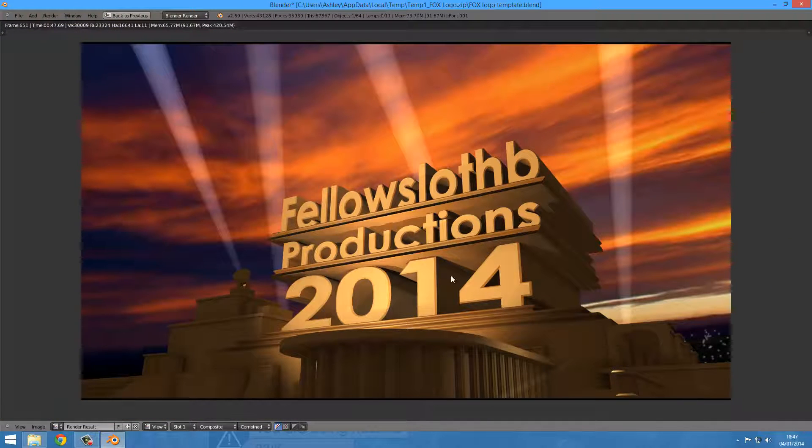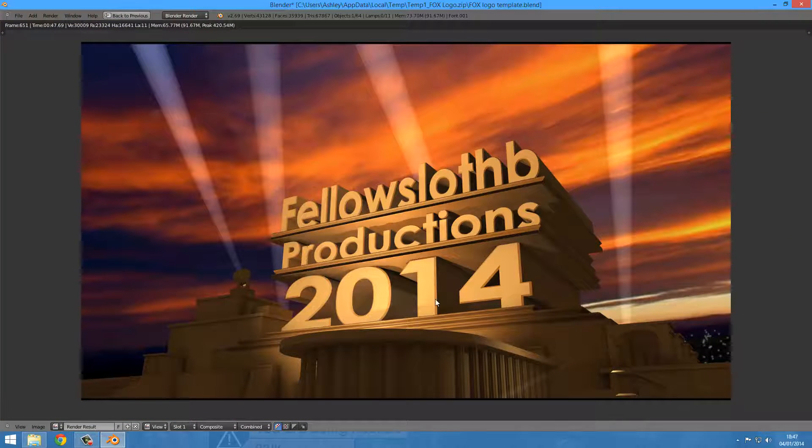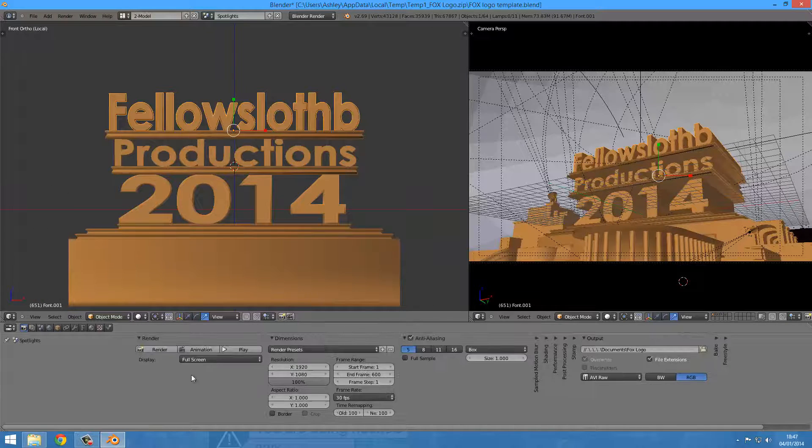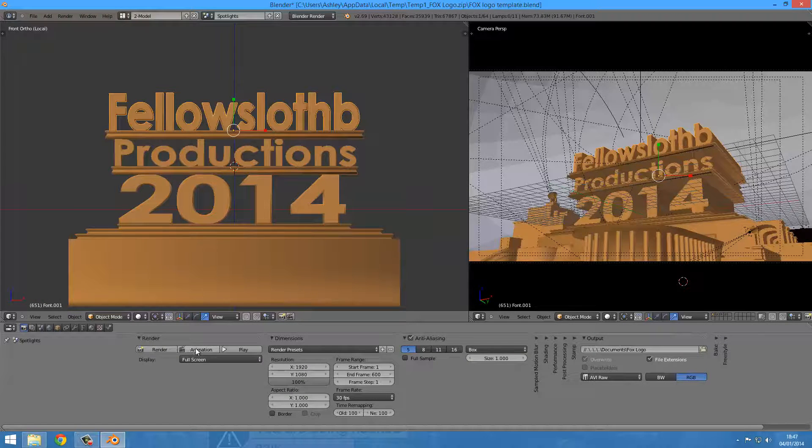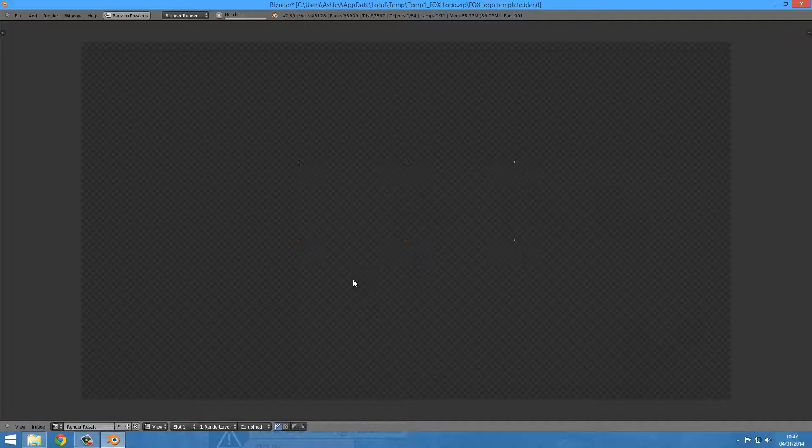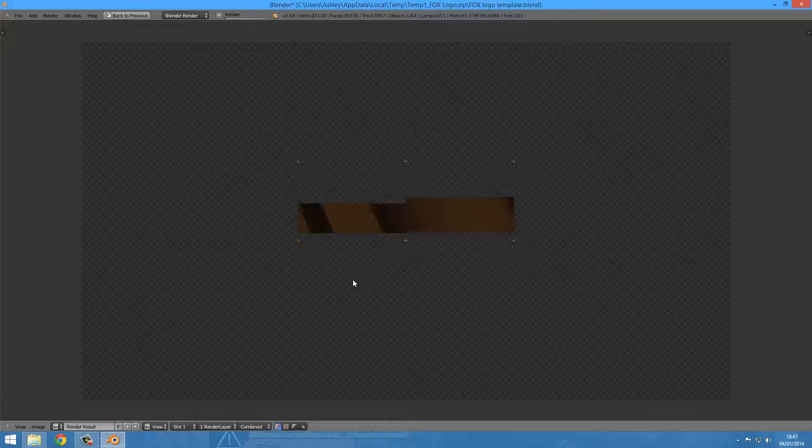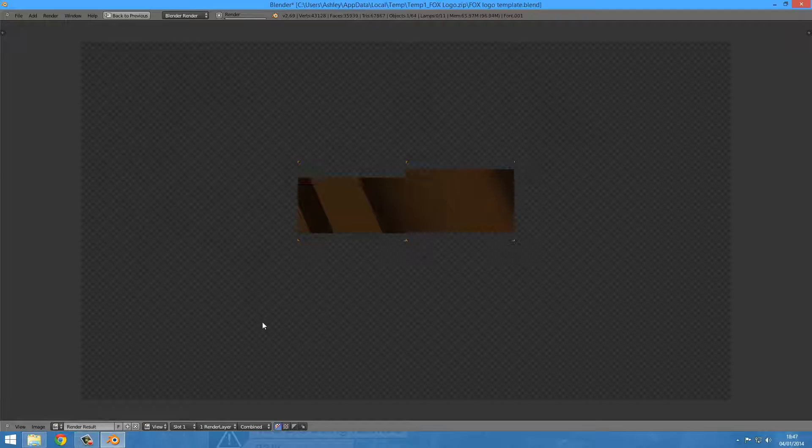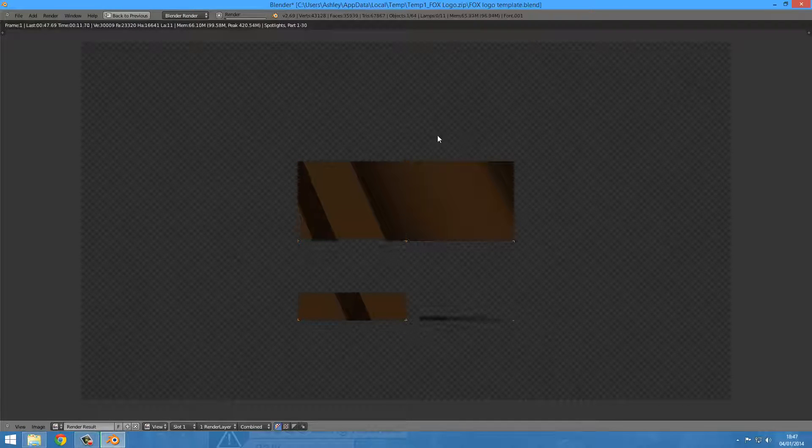Go back to previous. If you want the animation, you just click animation. Then this will render each frame starting from the beginning through to the end frame, which is 600.